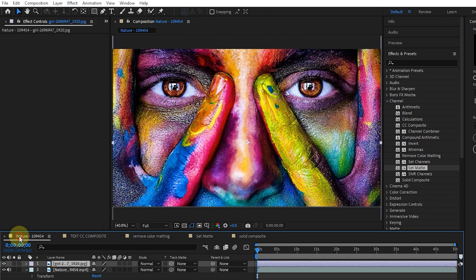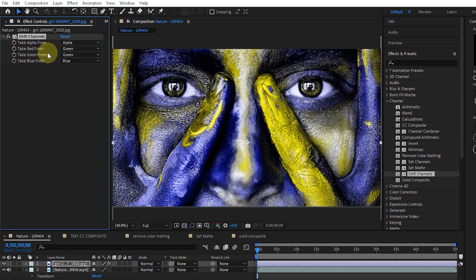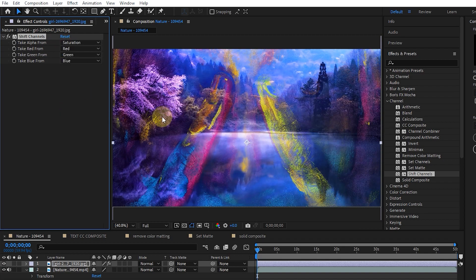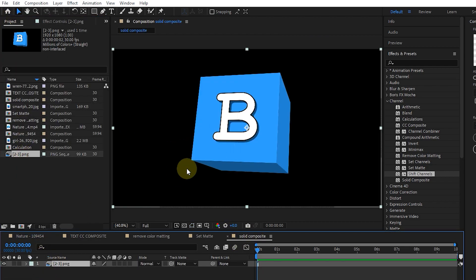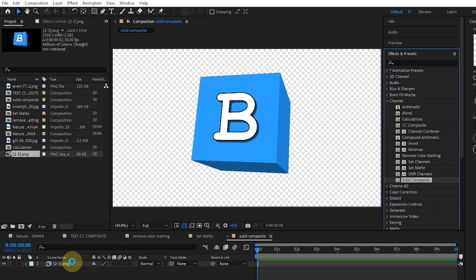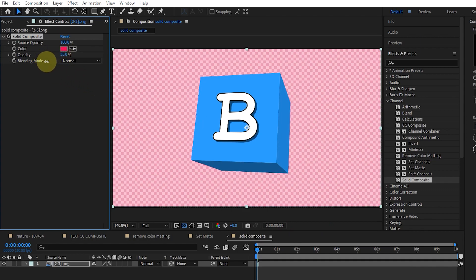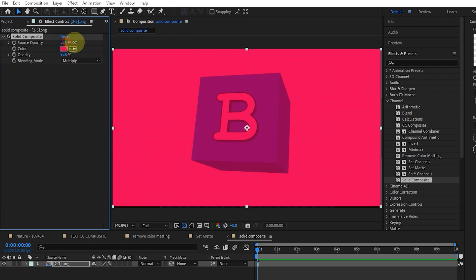I delete this effect and return to the previous composition. I add the shift channels effect to the layer. The shift channels effect replaces the red, green, blue, and alpha channels in the image with the values of the other channels. For example, I replace green with red, or I choose hue. Replacing each channel will change and combine the images. I delete this effect and add a photo in a new composition. I click the transparency option — you can see that this photo has no background. Now I add the solid composite effect to the layer. In this way, a white background or solid is added to the image. We can change the background color. Also, in the settings of this effect, we can reduce the opacity of the background or the main image. I change the blending mode to create different results in the image.